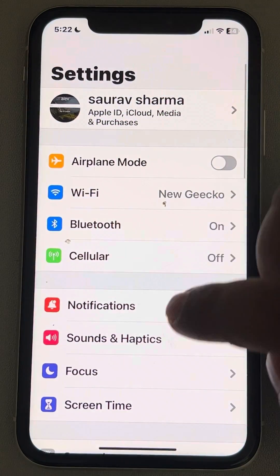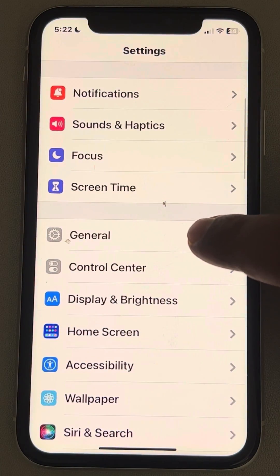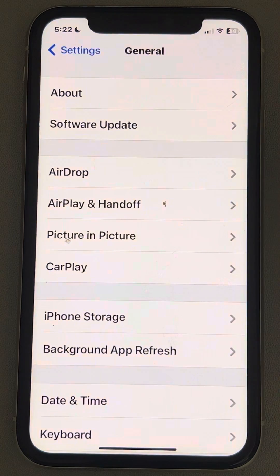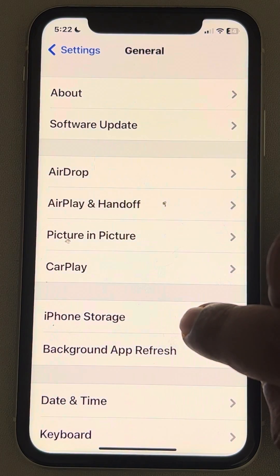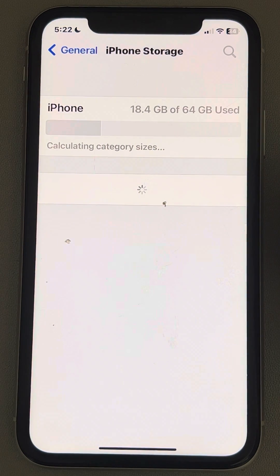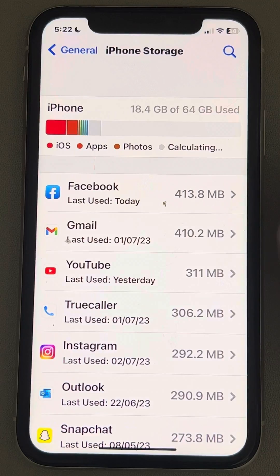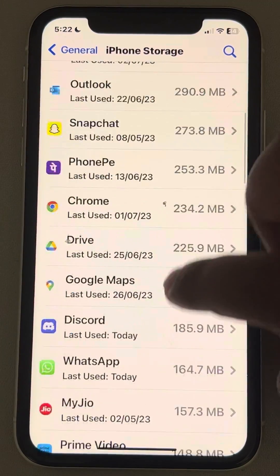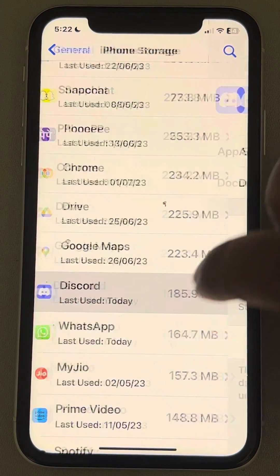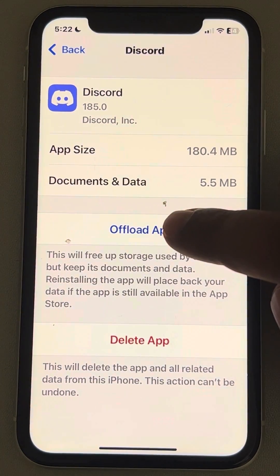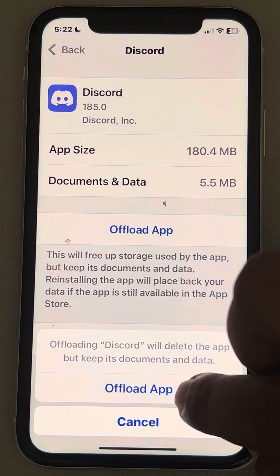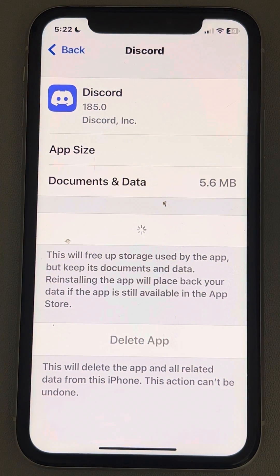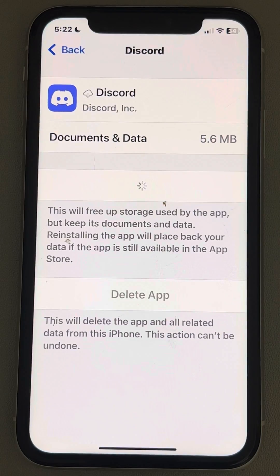If this is also not working, go to Settings, then General, then iPhone Storage, and find Discord and tap on it. Tap on Offload App — this will clear the cache data of Discord.